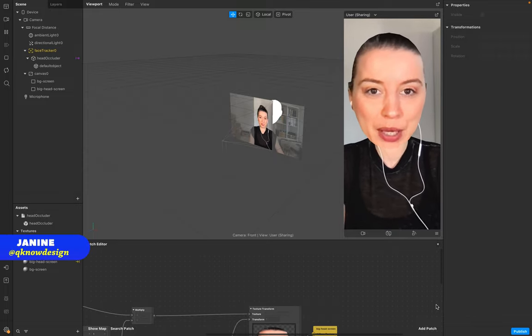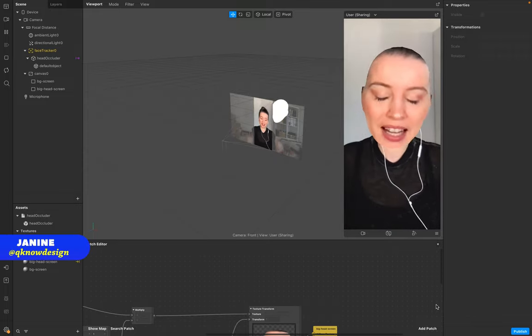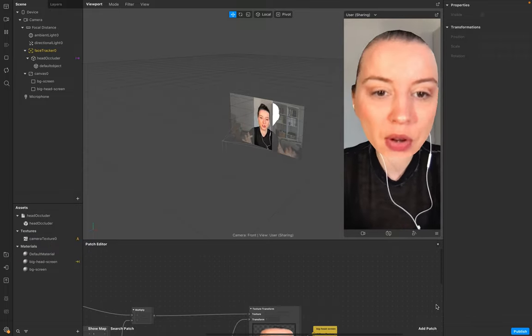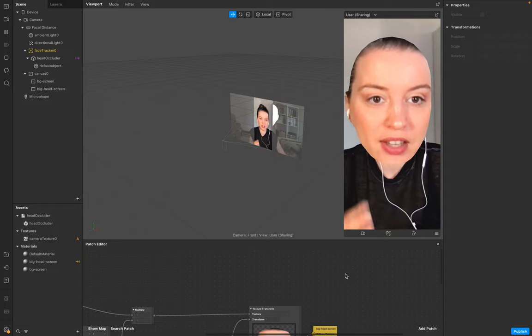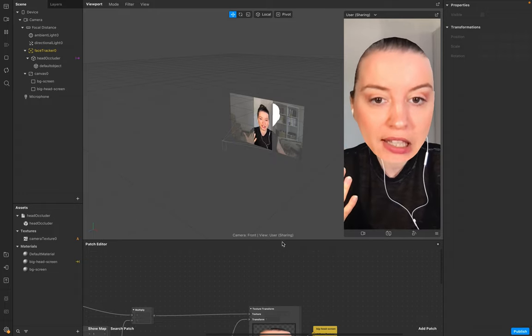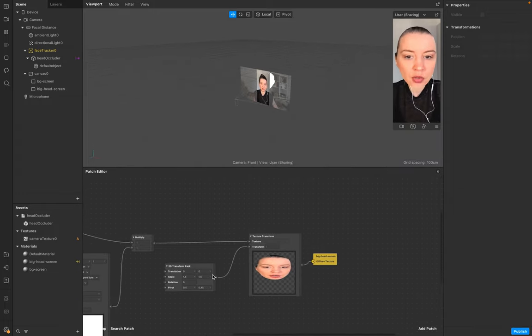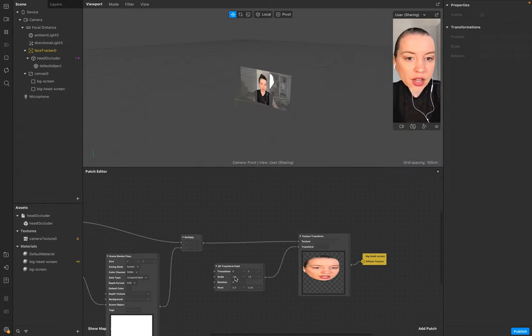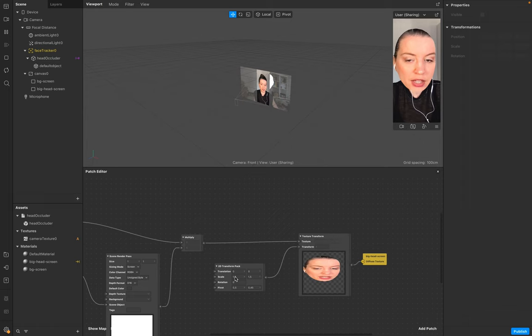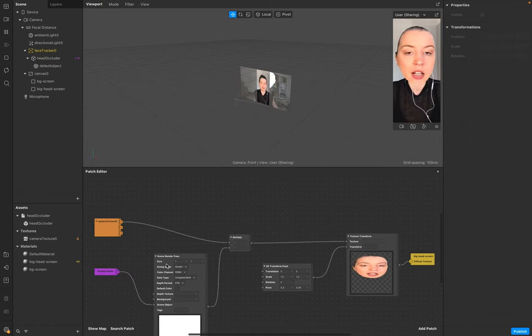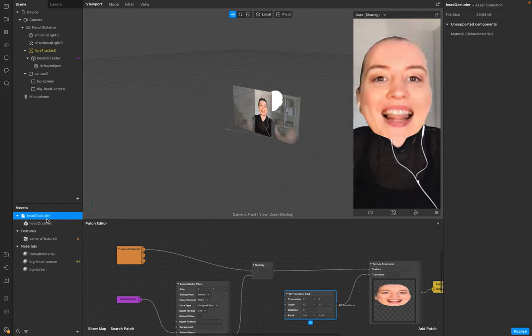Hello everyone, welcome to QM Design. I'm Janine, and in today's tutorial you're going to learn how to create this big head illusion using just a texture transformation and a scene render pass. It's pretty easy, so let's start.